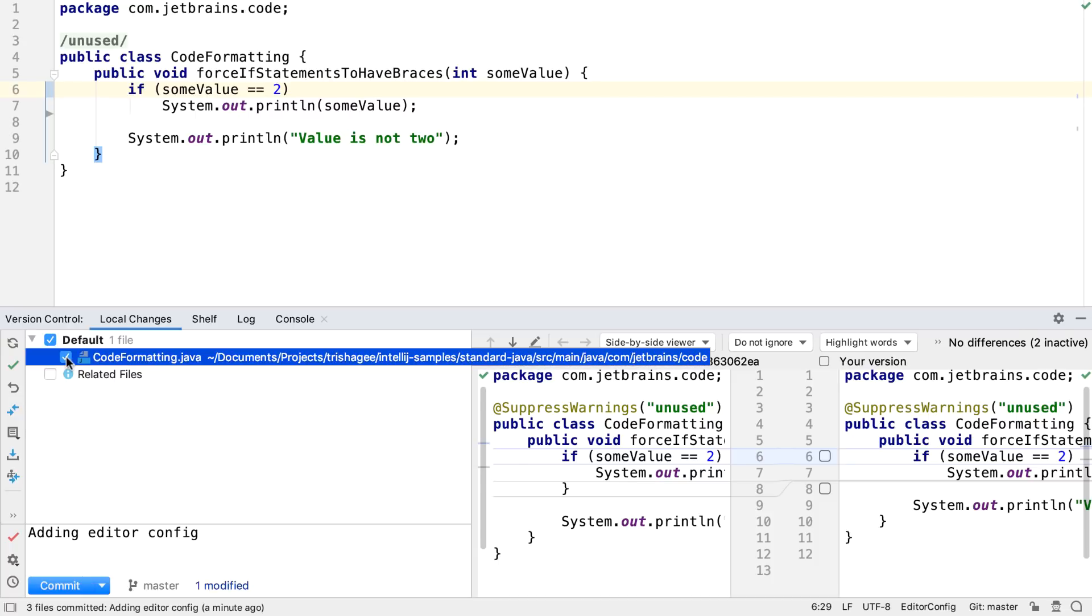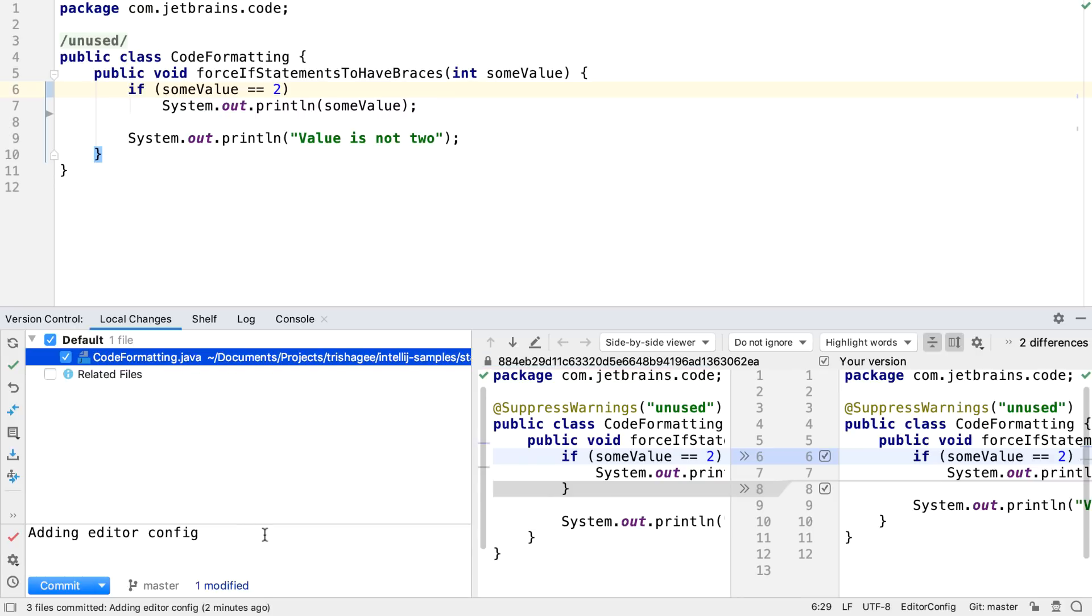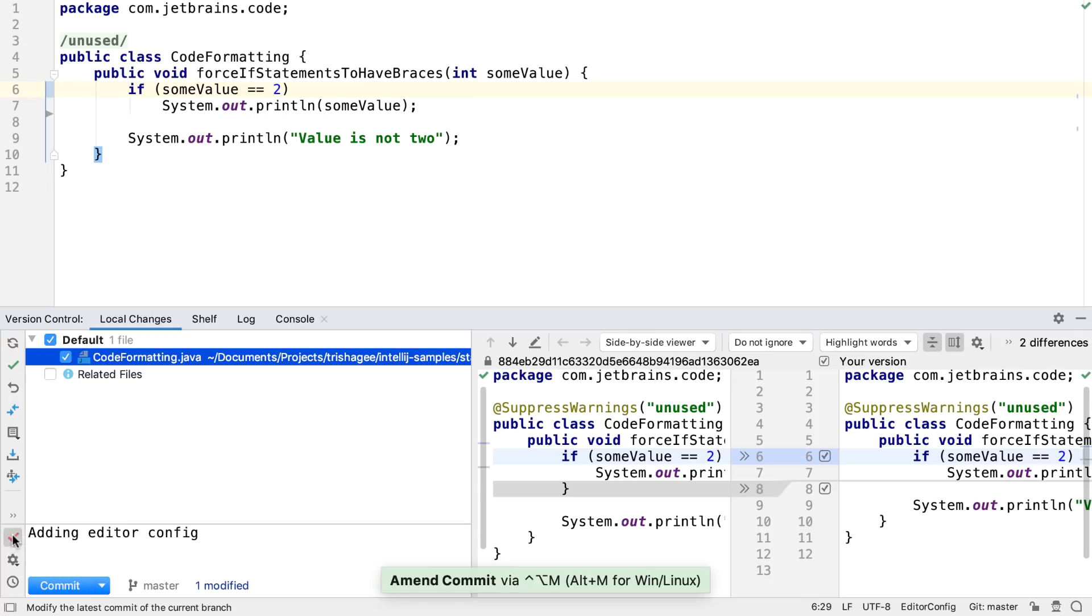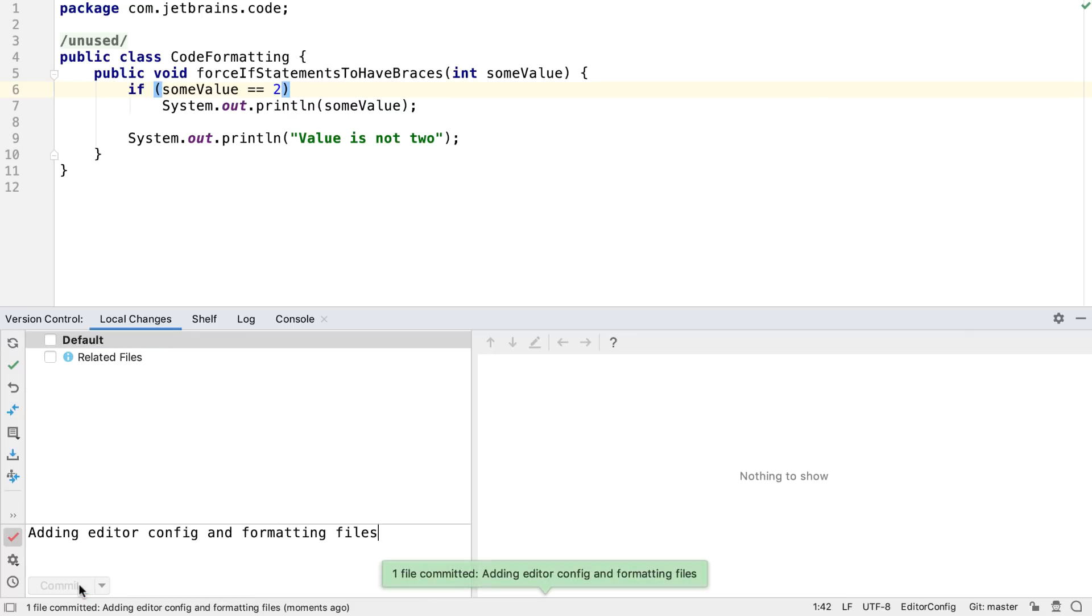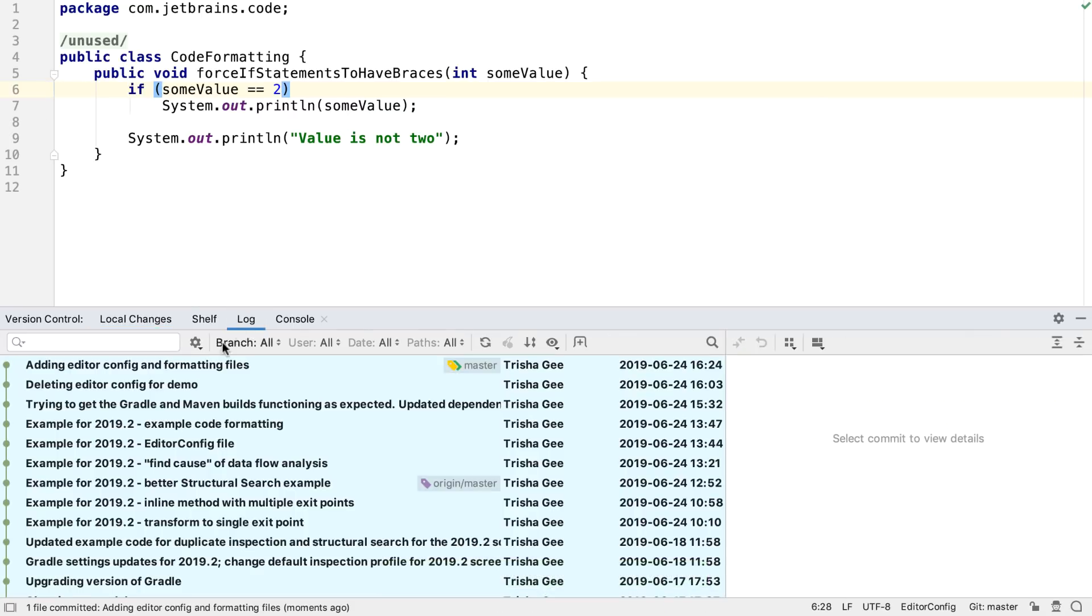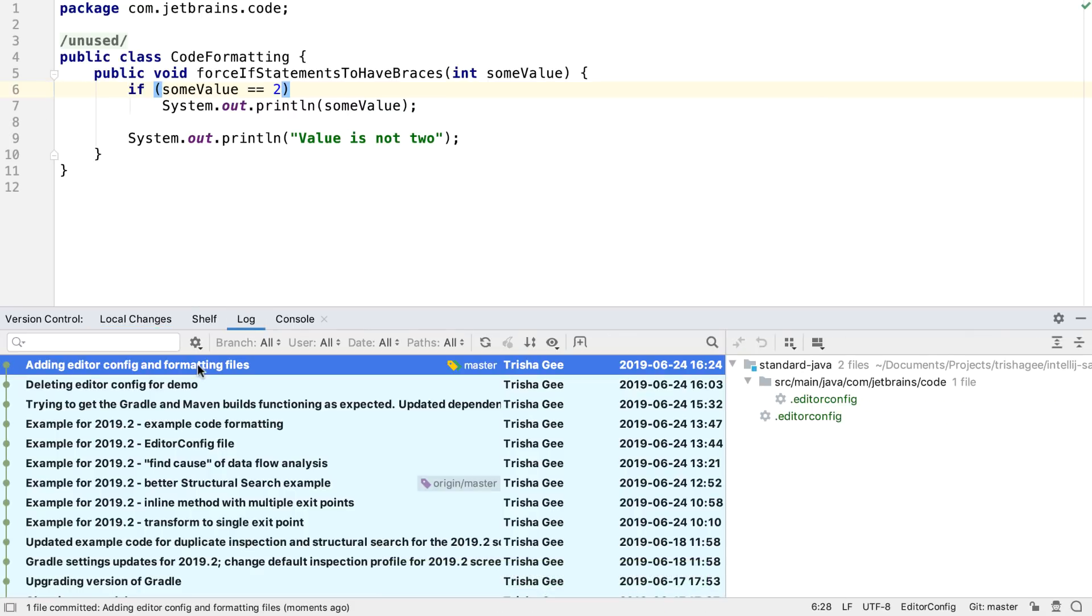We can still amend commits too. If we want to amend this last commit to change a file that was committed and the message, we just have to press the amend commit tick button, or use the keyboard shortcut, and we can edit our commit message and commit our changes.